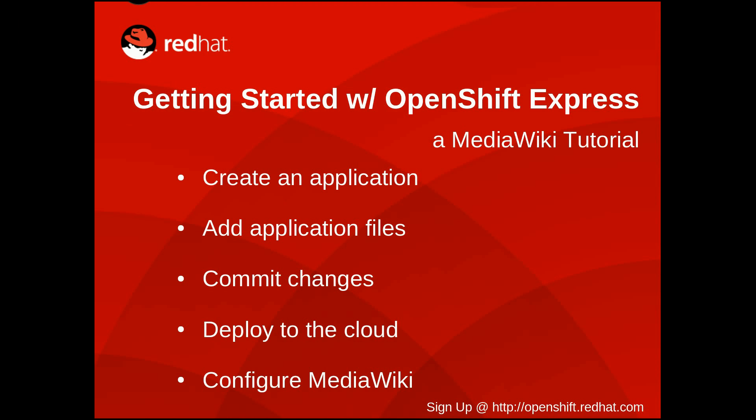I'm using Fedora 14 for this demo but just as easily could have used Ubuntu, OSX, or Windows. To learn how to use OpenShift Express with your operating system, please visit us online at openshift.redhat.com.